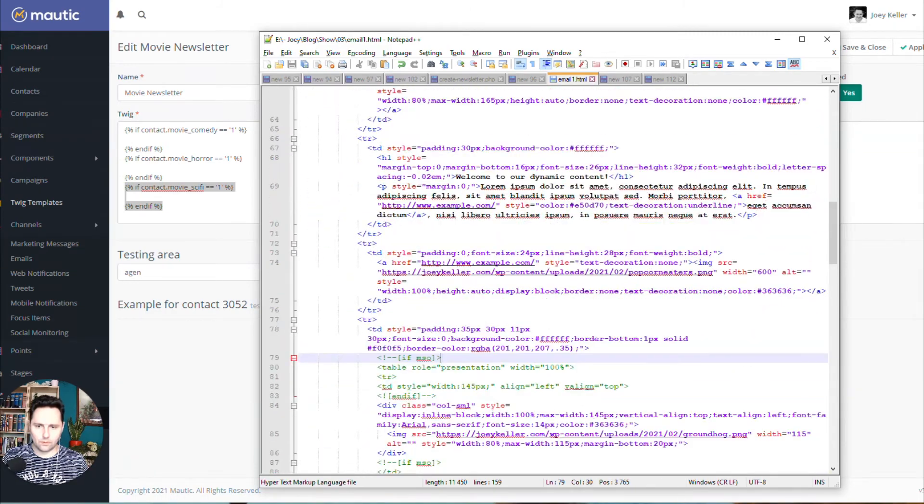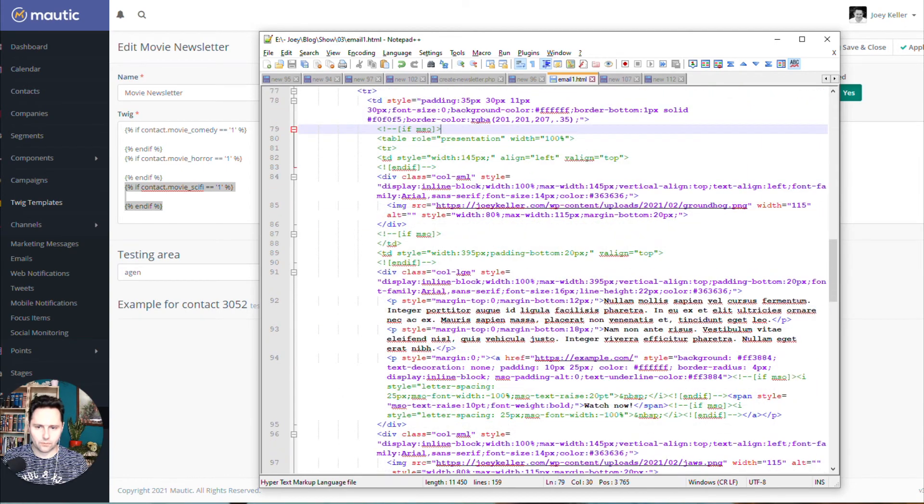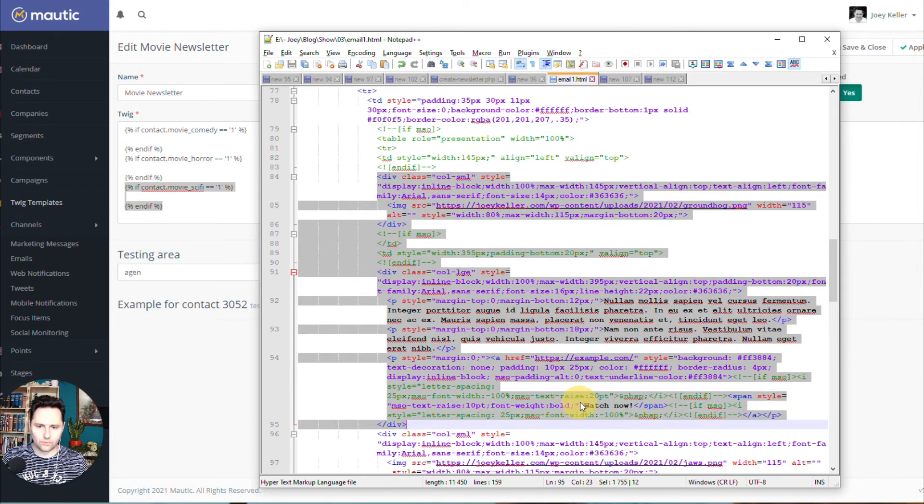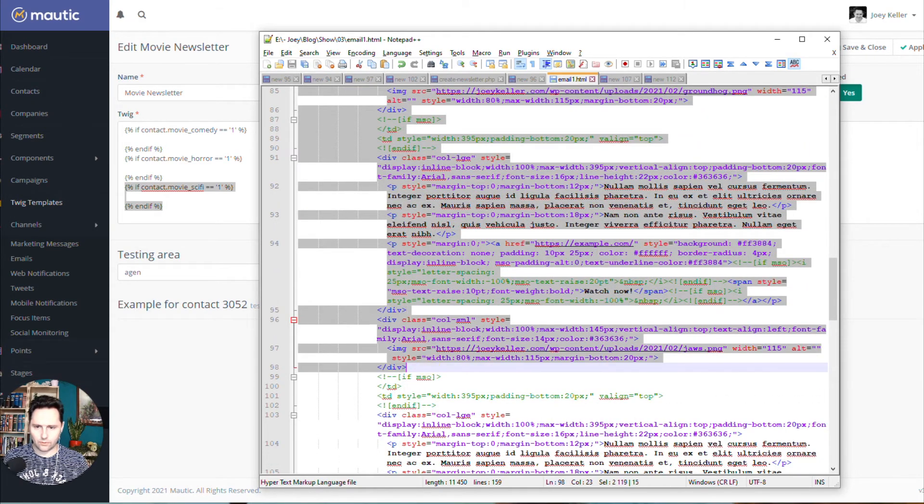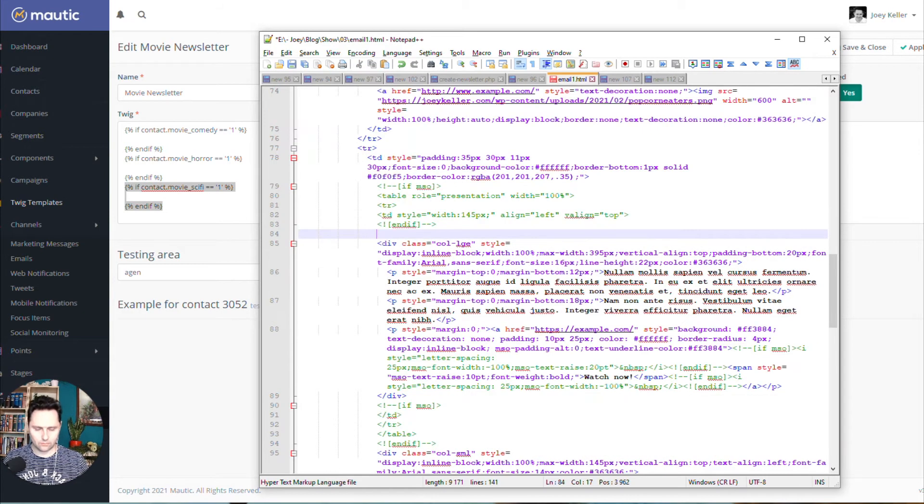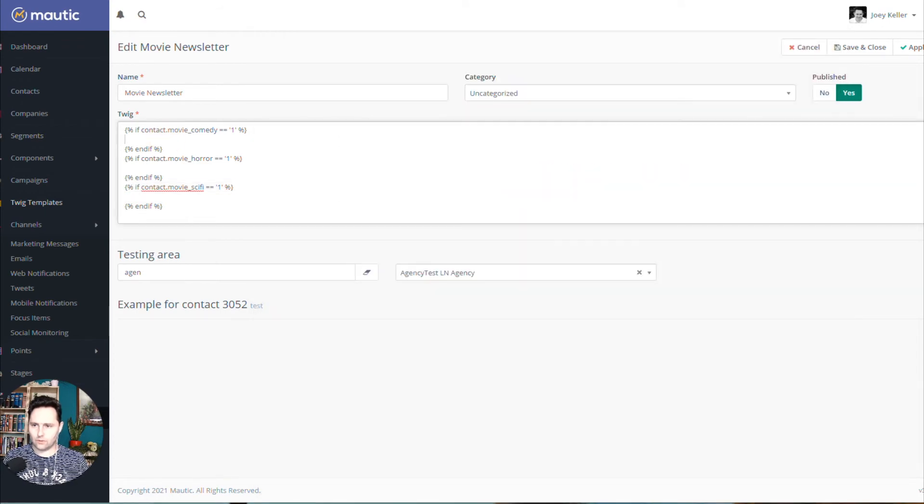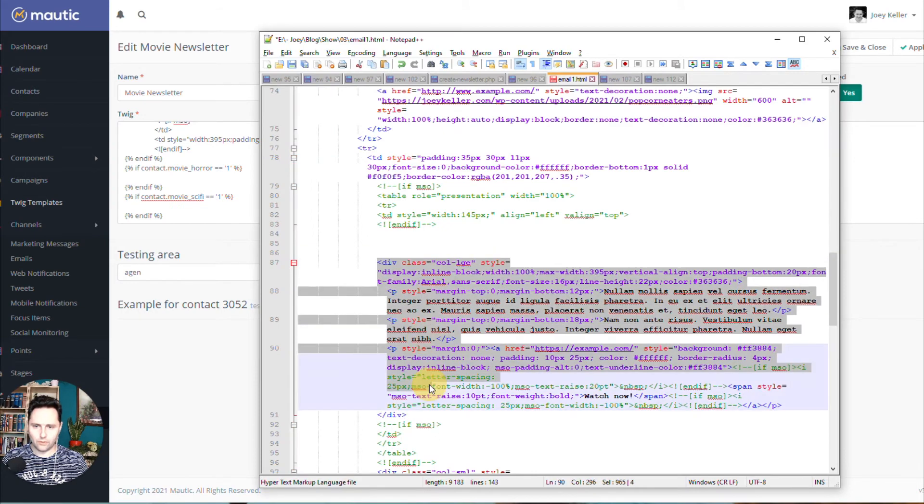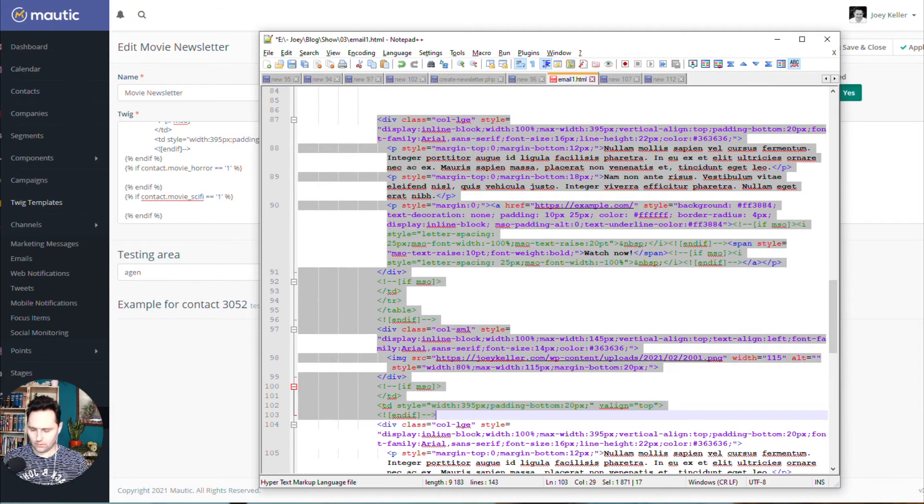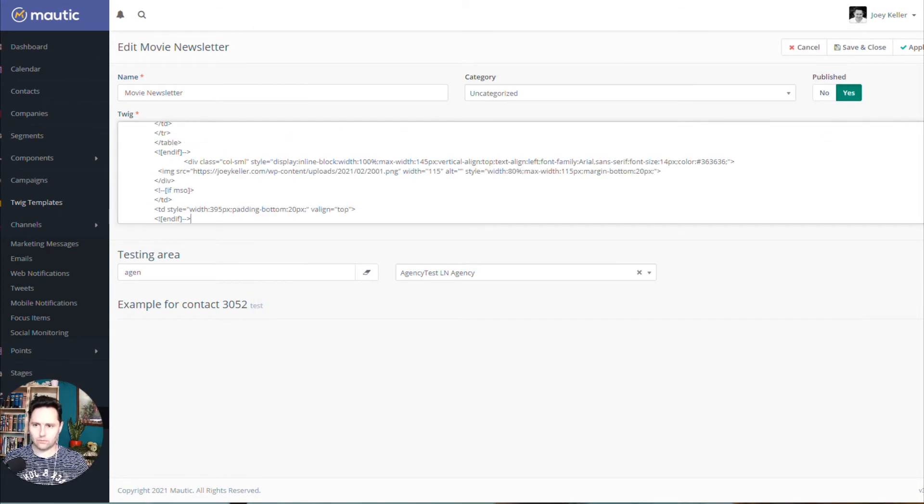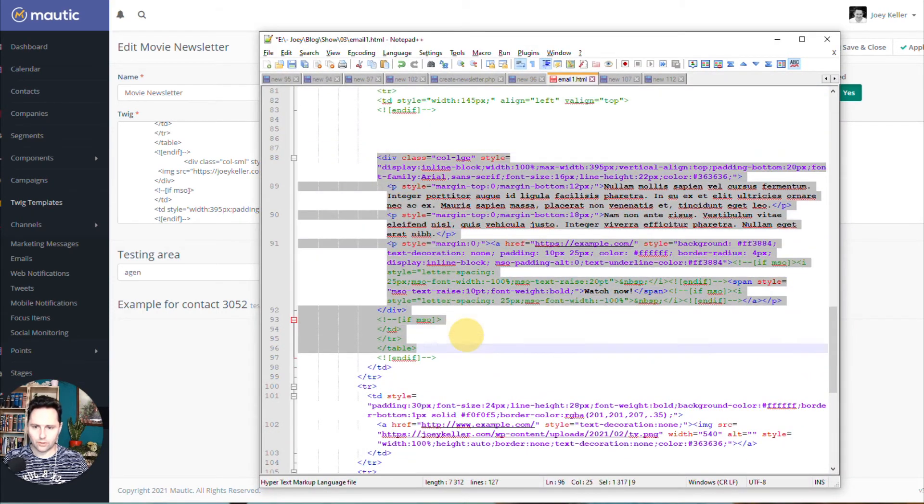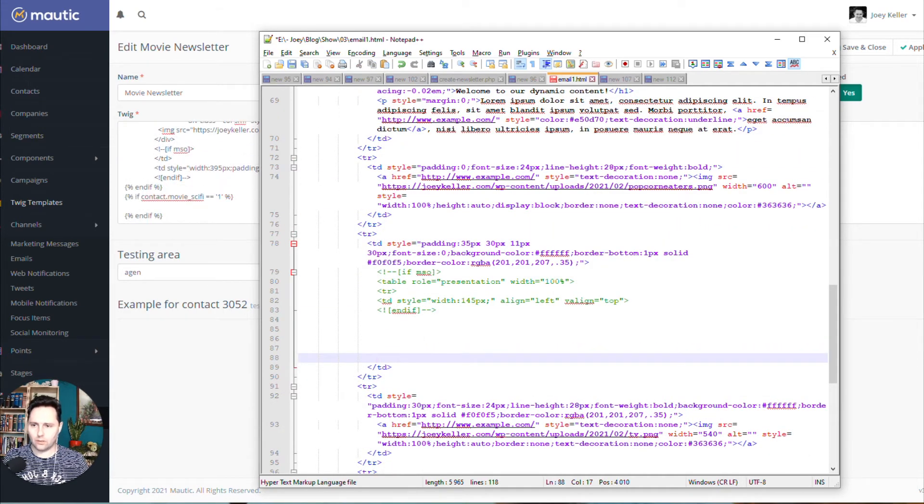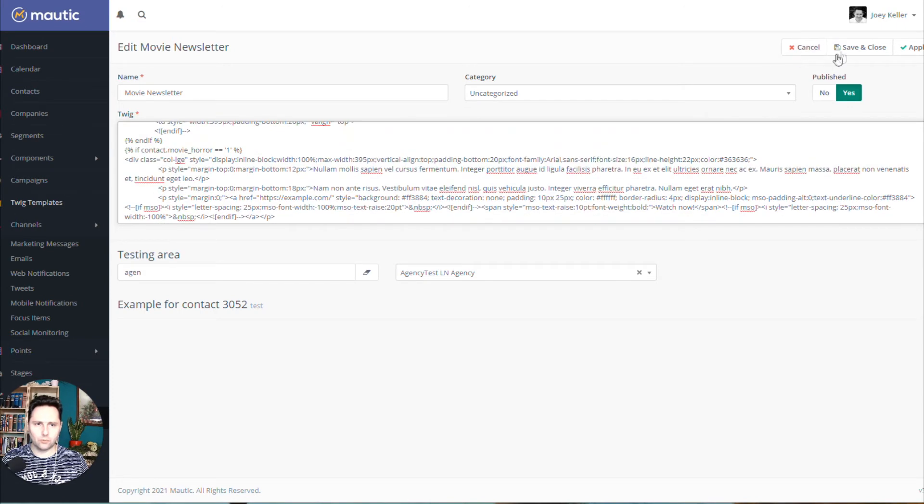So let me cut it out first from the HTML. Let's check where is the first part. Welcome to a newsletter. And this is our Groundhog Day here. So we're going to cut this out. Let's do the whole thing. So this is going to be one. And our comedy section. Then we do the next one will be our horror section. And we will do one more, which is our sci-fi section. Like this. I call it movie newsletter. And we will save it as uncategorized.